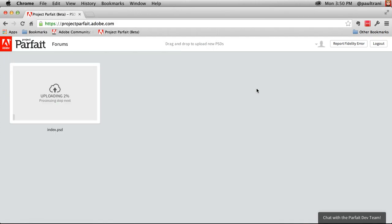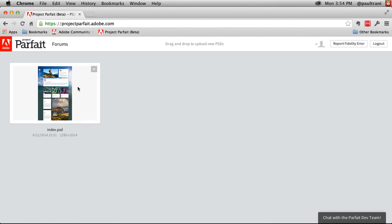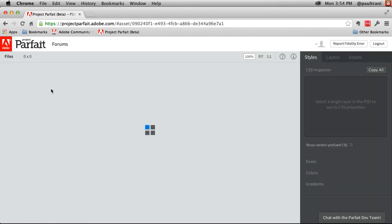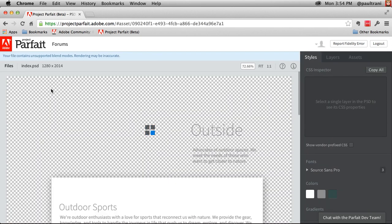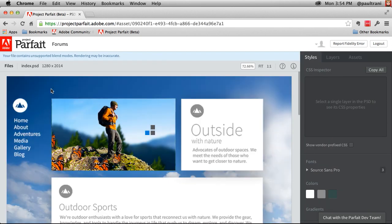It will take all that content, actually pushes it to some servers, and will give me back all of the images as well as the CSS from this PSD file. And here's the PSD. The same PSD that was in Photoshop. You can see it load in.